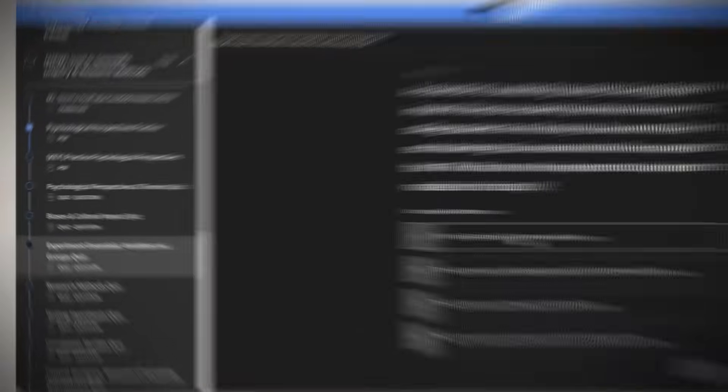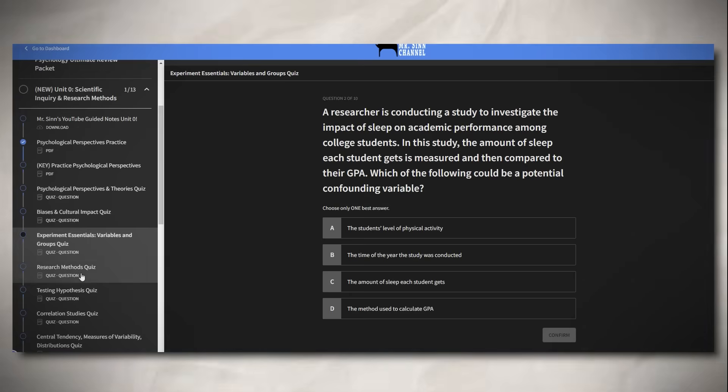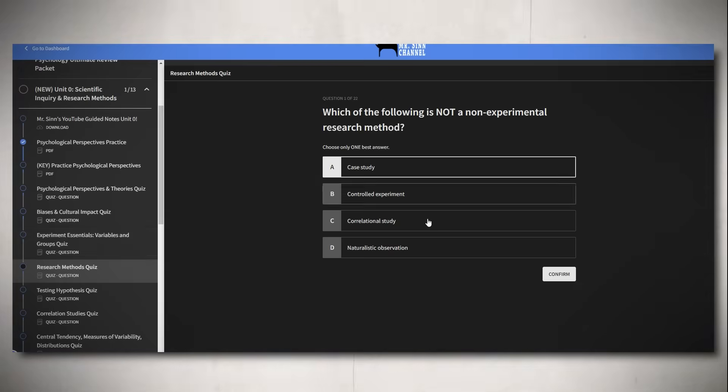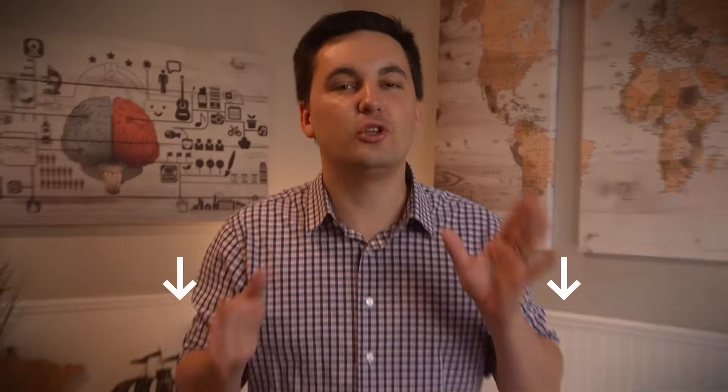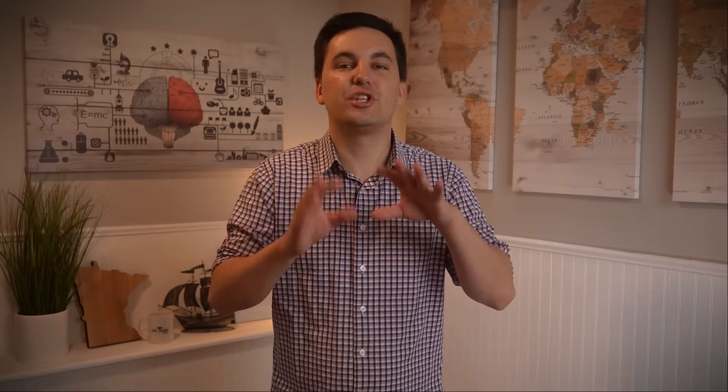There are a lot of terms and concepts in this video. To help you remember everything, there is a practice quiz on all the terms and concepts in this video available for free in the Ultimate Review Packet.